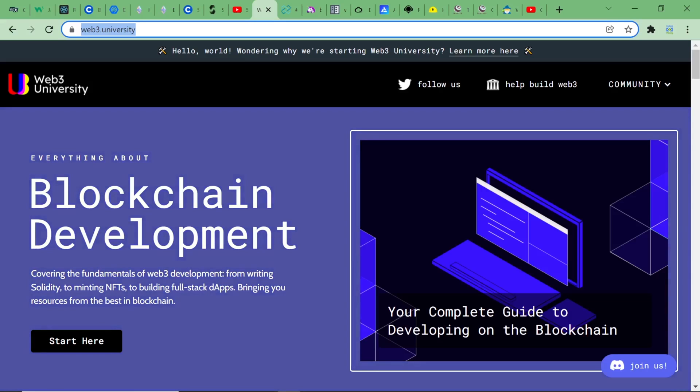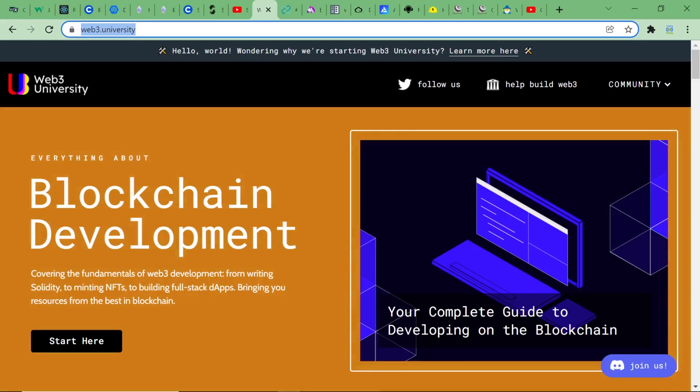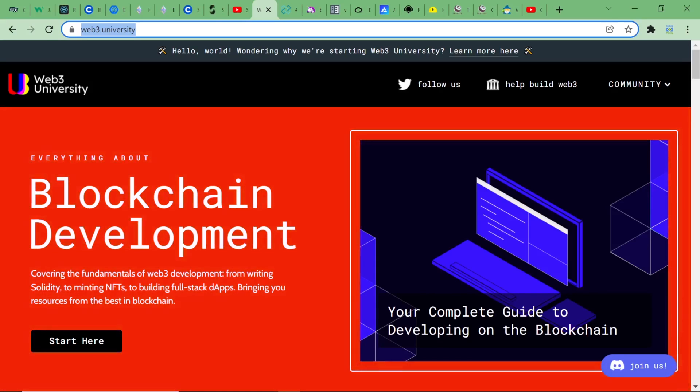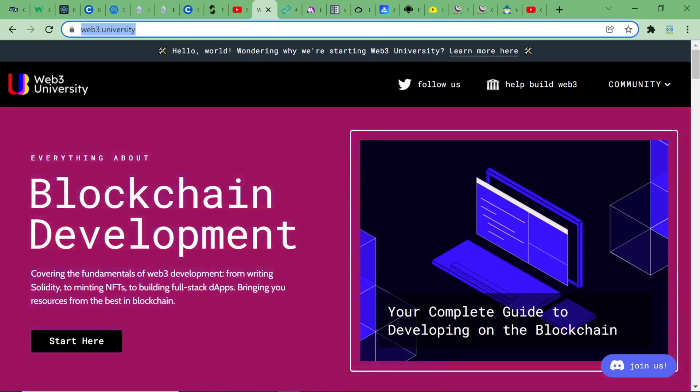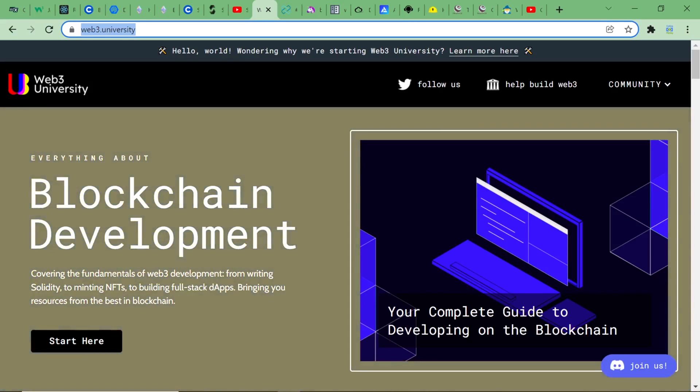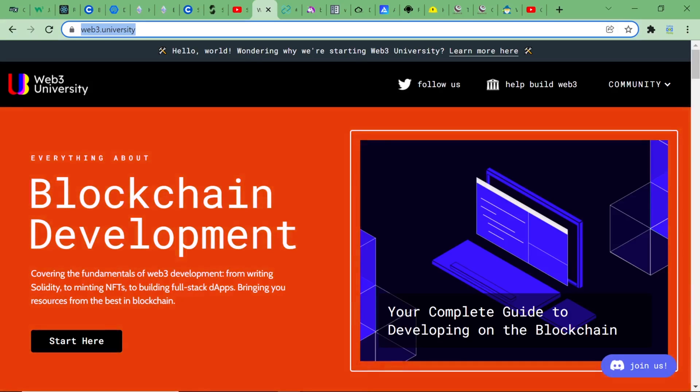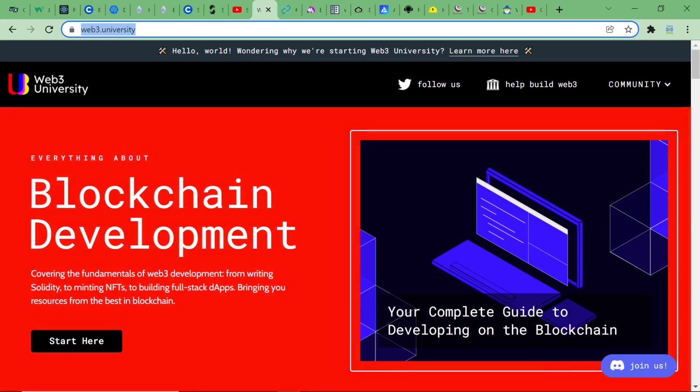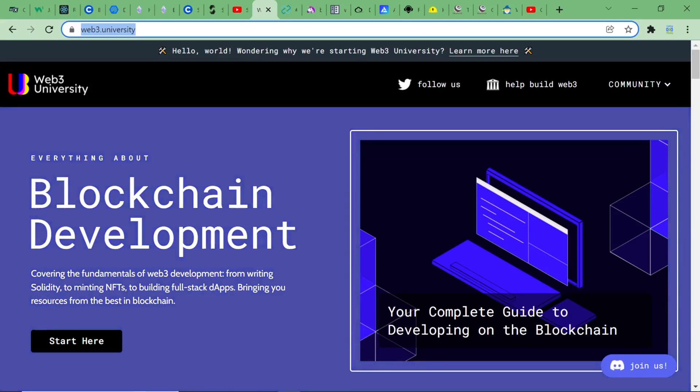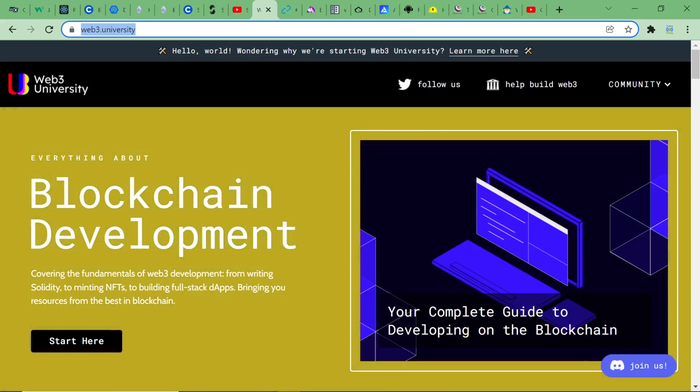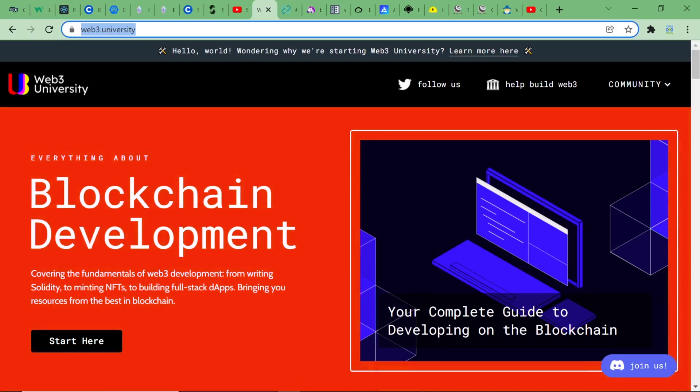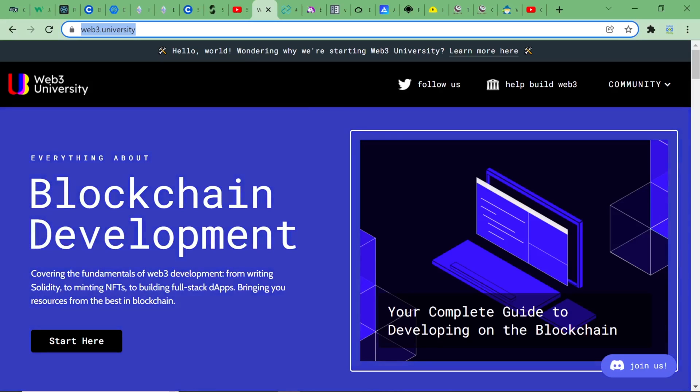Web3 University collects the best tutorials about Web3 development, from zero to hero, from what is a smart contract to how to create an automated market maker. With content coming from the best creators in the Web3 space, Web3.University is probably the most comprehensive knowledge base you will find online about blockchain development and Web3 tutorials. Become a Web3 developer with Web3.University.